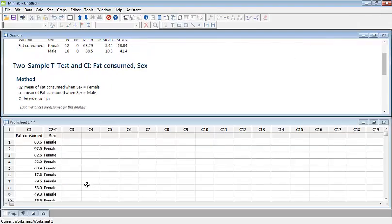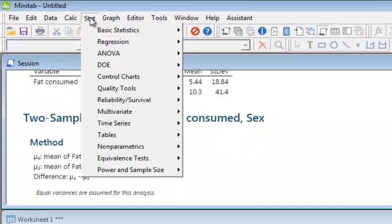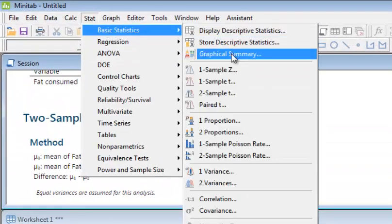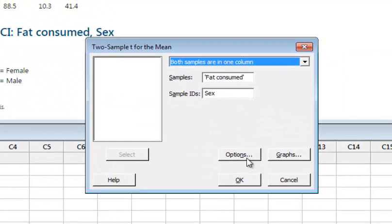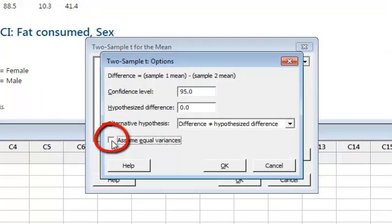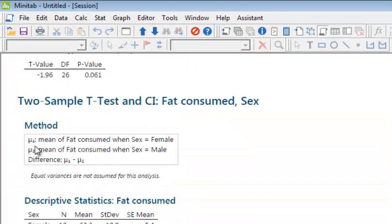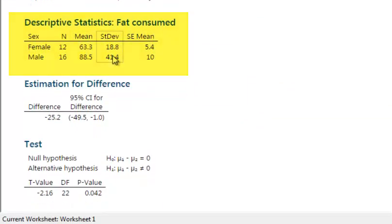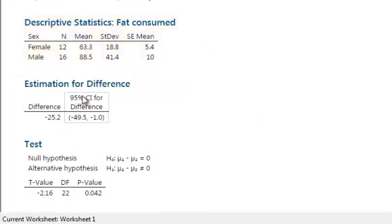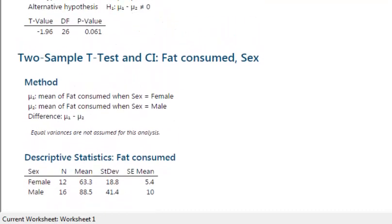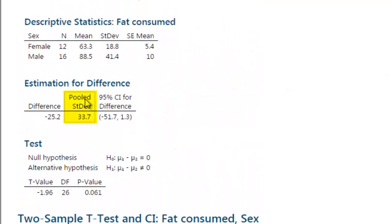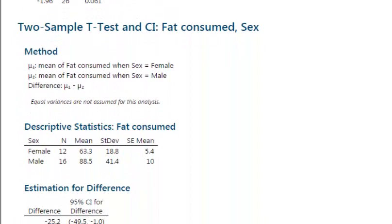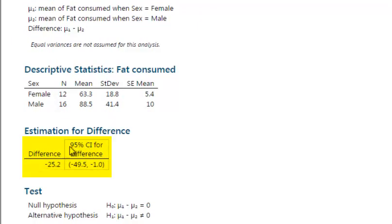Now let us run the second test — the unequal variances version. Go to Stat > Basic Statistics > 2-Sample t. In Options, do not check 'Assume equal variances.' This will perform the t-prime test. The descriptive statistics are almost the same, but no pooled standard deviation is computed, because we have assumed unequal population variances.